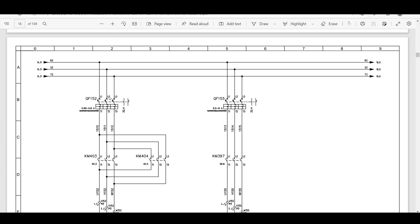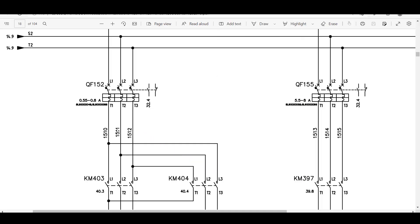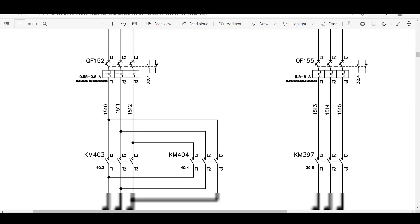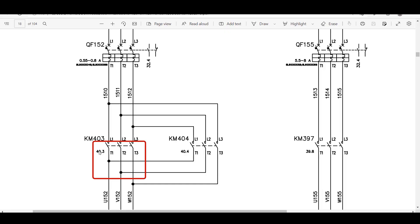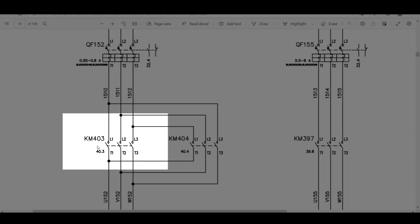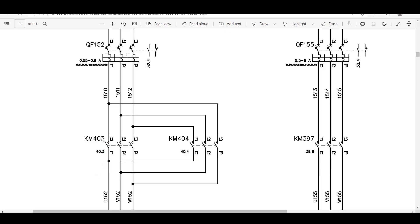This breaker provides short circuit protection and thermal protection. If you zoom in a bit you will find the rating for this particular breaker — it has a rating between 0.55 to 0.8 ampere. The other end of the breaker has wires connected to it: 1511, 1512, which are then connected to a contactor. KM is a contactor and 403 is its number. If you want to read the control drawing of this contactor, 40 is the page number and 3 is the column number — go to page 40, column 3.